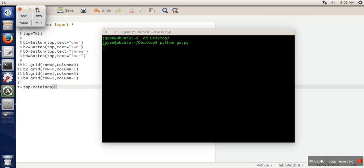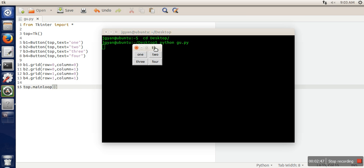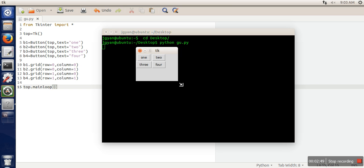So if you can see, this is a grid-like structure. We have created a grid of two by two and we have placed the elements in this grid. Thank you very much for watching.